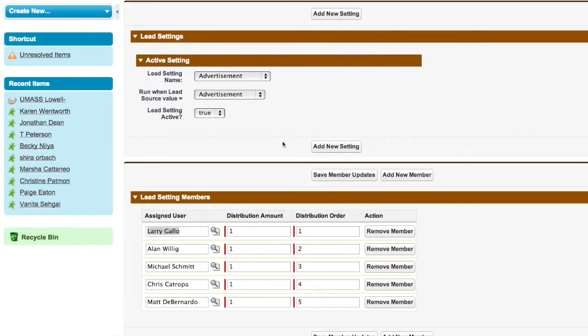What we're going to demonstrate here today is the lead round-robin utility that we built. What this lead round-robin will allow us to do is distribute leads to different individuals within an organization in a certain order, and we can even change the distribution amount.